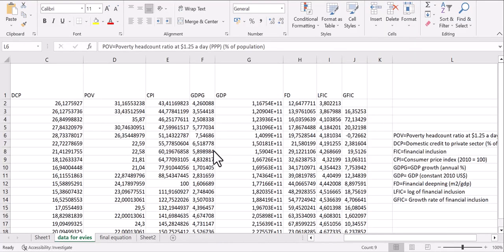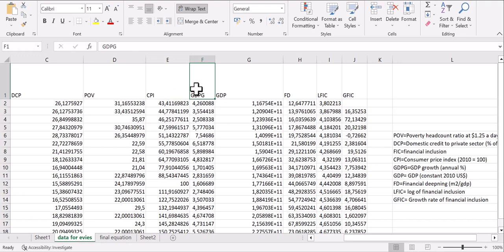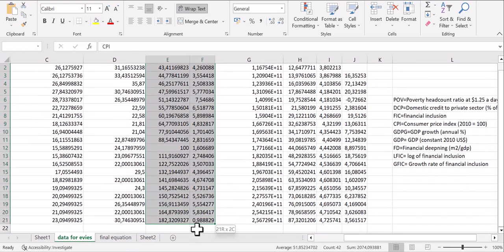Here is my data in an Excel sheet. From these variables I am going to take only two variables. The first variable is CPI, or inflation, and the second variable is GDPG, that is GDP growth. You can take as many variables as you want in your model, but I am interested in only these two. I am going to select this data set.